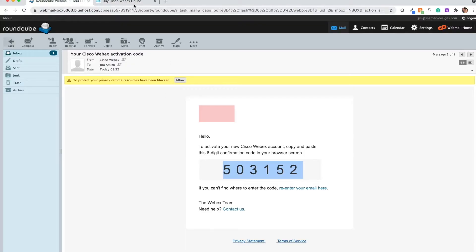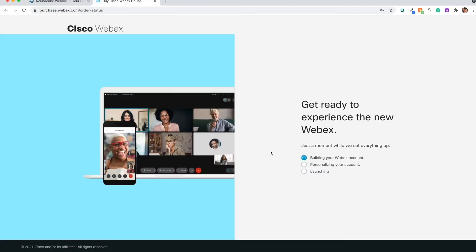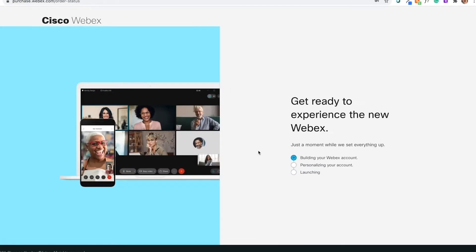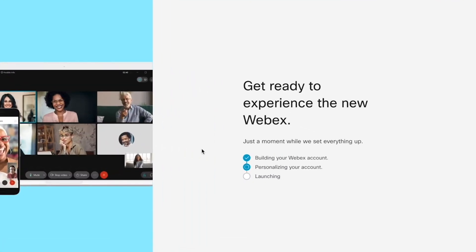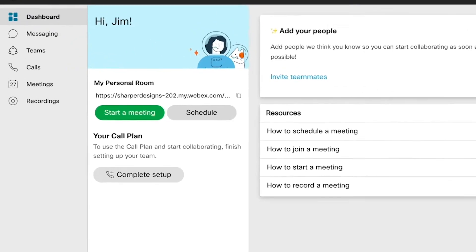Your confirmation code will trigger the rest of the account setup process, as well as the service provisioning. Once that is complete, you'll be taken to this dashboard, where you can finish assigning phone numbers and plans for your users.